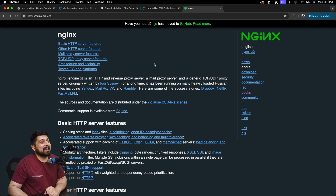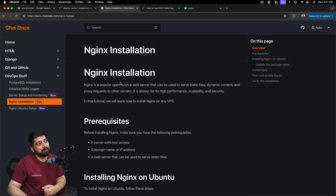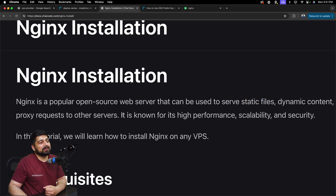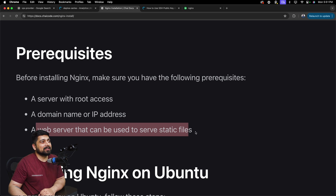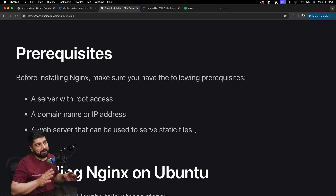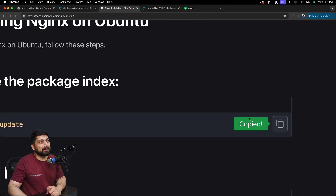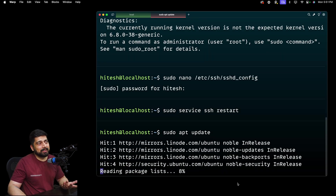We'll try our best to give you at least a brief idea so you feel comfortable with nginx. To get started, go to docs.chicode.com where I write all the documentation so you can follow along. Nginx is a popular open source web server that can be used to serve static files, dynamic content, proxy requests, and more. Prerequisites are a server with root access, a domain name or IP address. First step is sudo apt update.